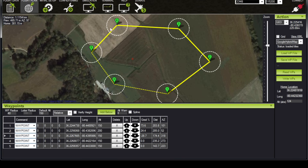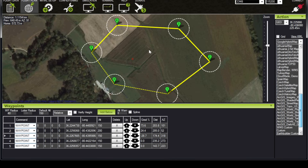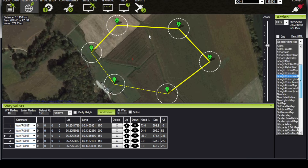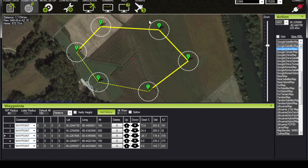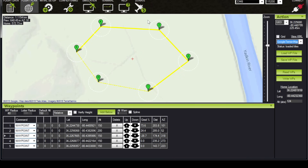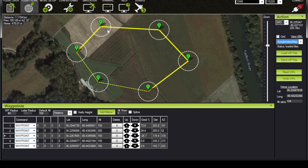A few other things — I mentioned you can change the map source. If we click this drop down right here we see lots of map options. We can select any of these: we have Google Map which is just streets and features, Google Satellite, Google Hybrid, and Google Terrain — you can see there's terrain relief added in. I typically use hybrid because it gives me the best ability to discern where the flight plan is.